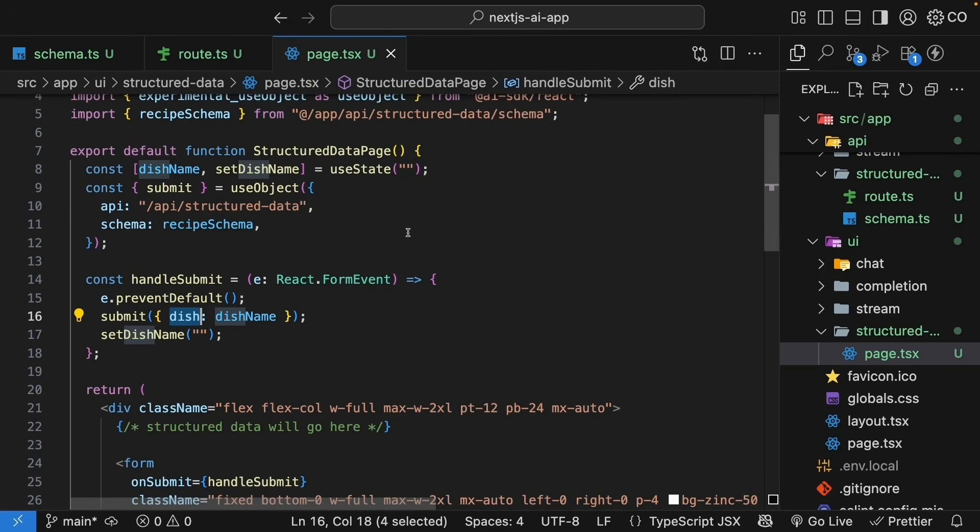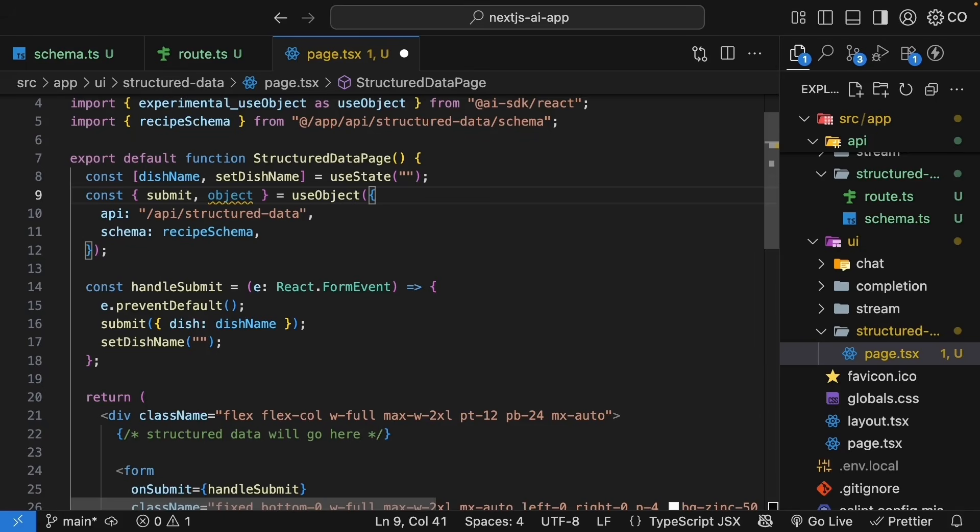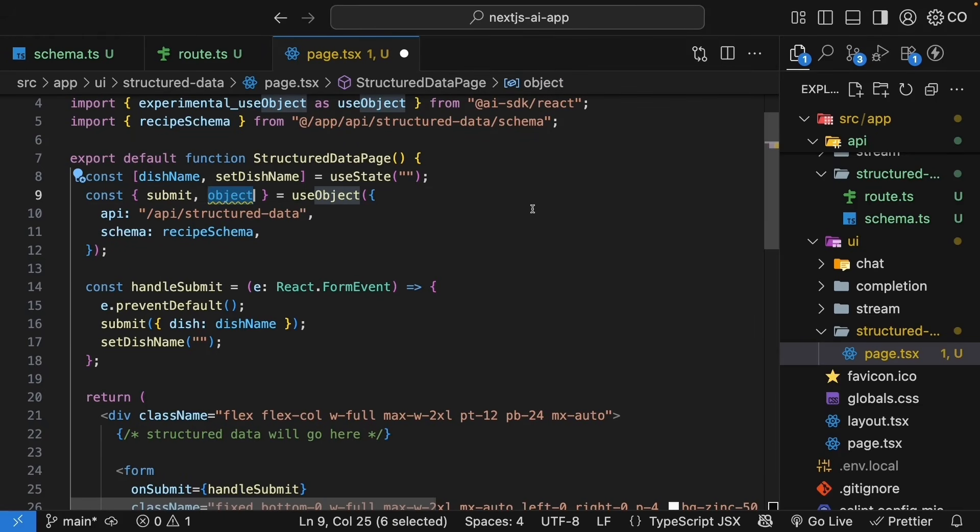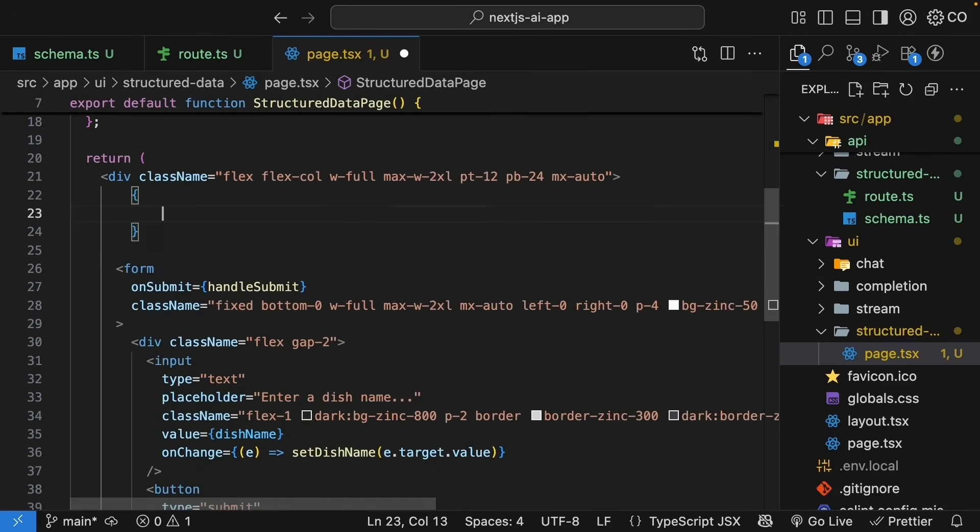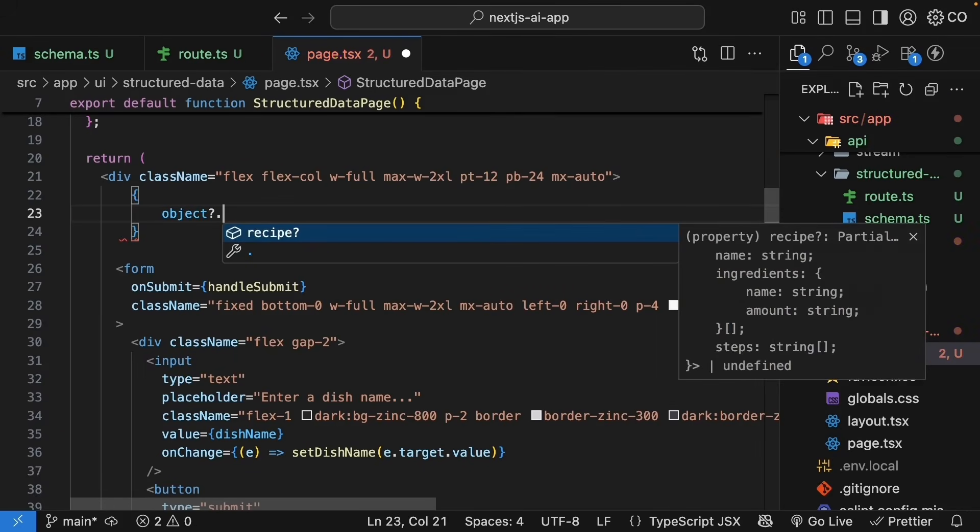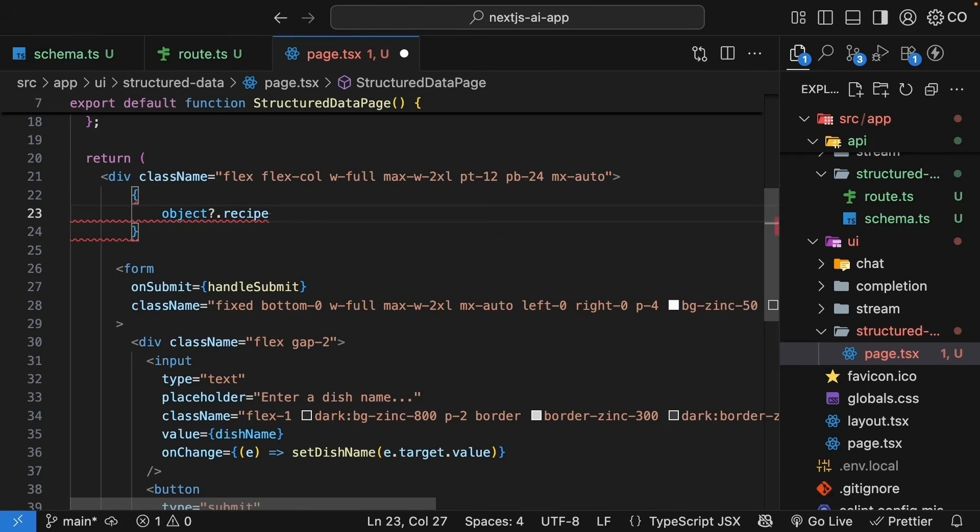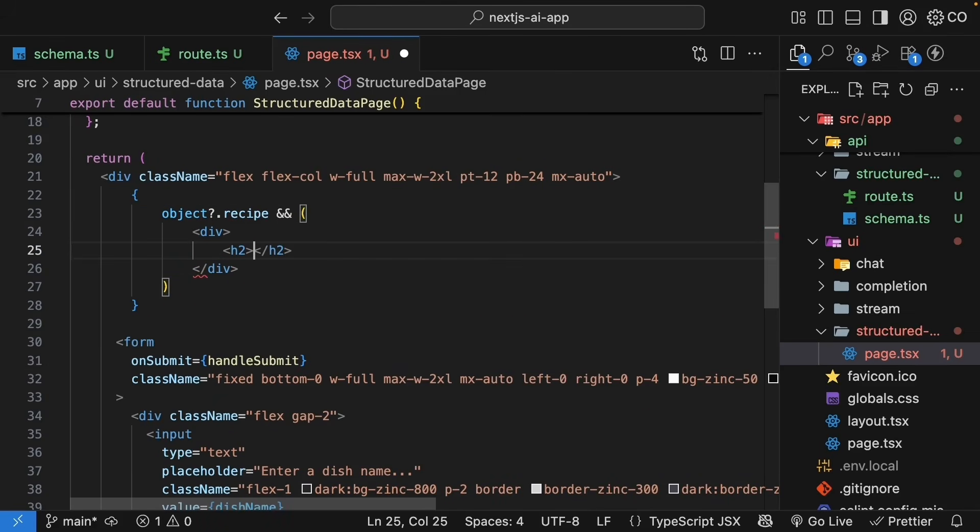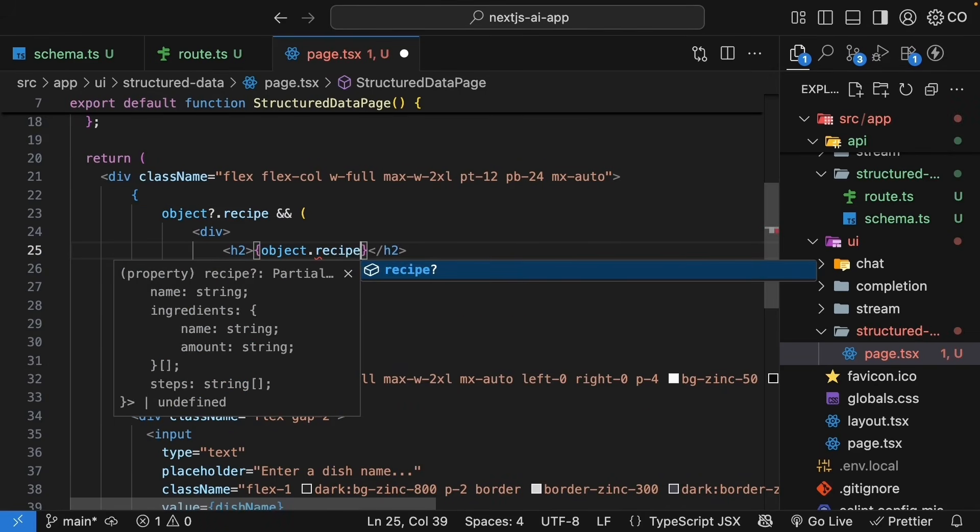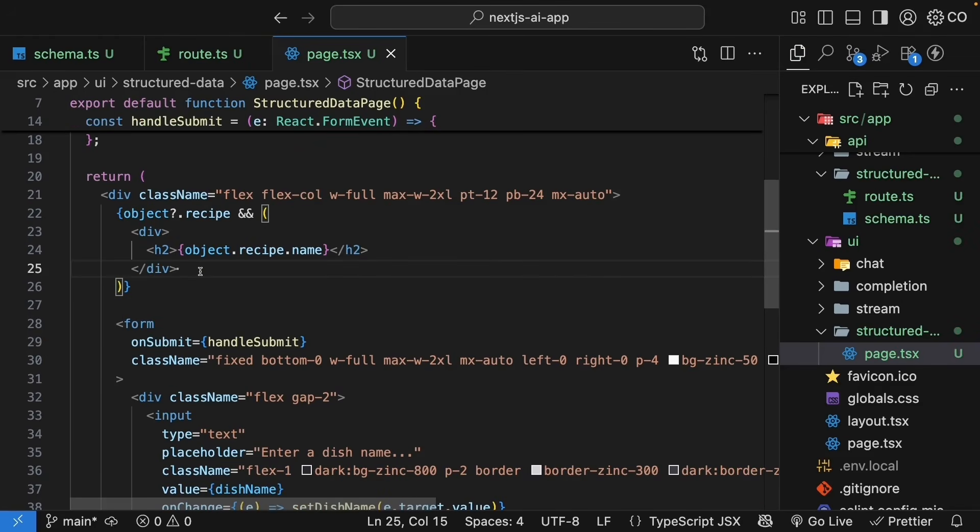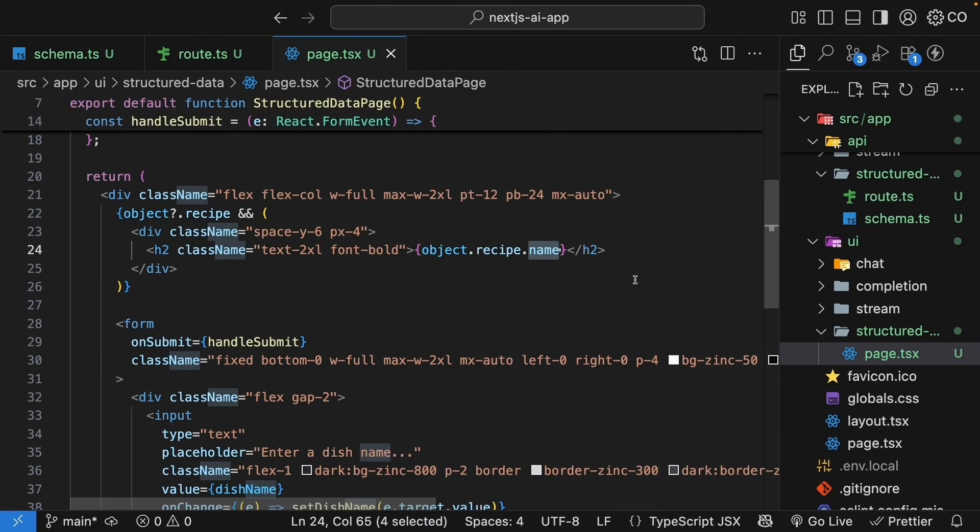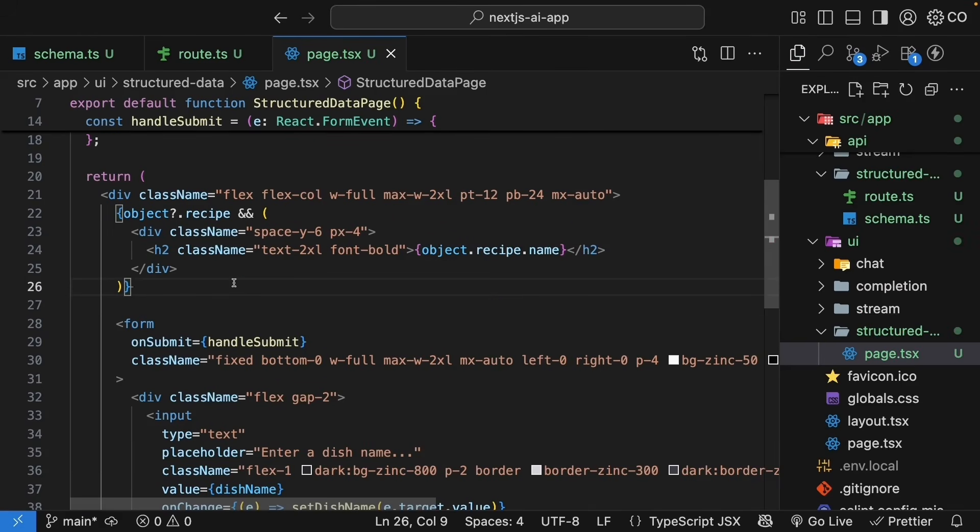So, const handle submit is equal to event of type react form event. We prevent the default form submission behavior. We call the submit function from use object hook passing in dish set to dish name and we clear the input. On the form element, we assign handle submit to on submit. So, when you submit the form, the hook will make the API call to slash API slash structured data passing in the value of the dish and the API will return structured data as it streams in.